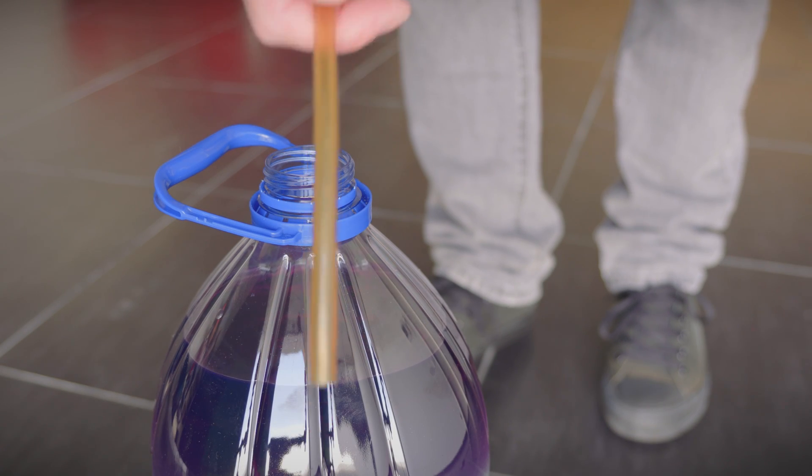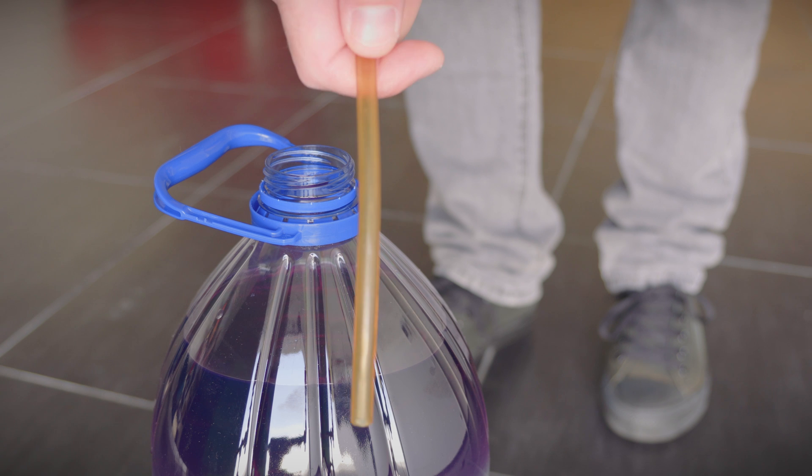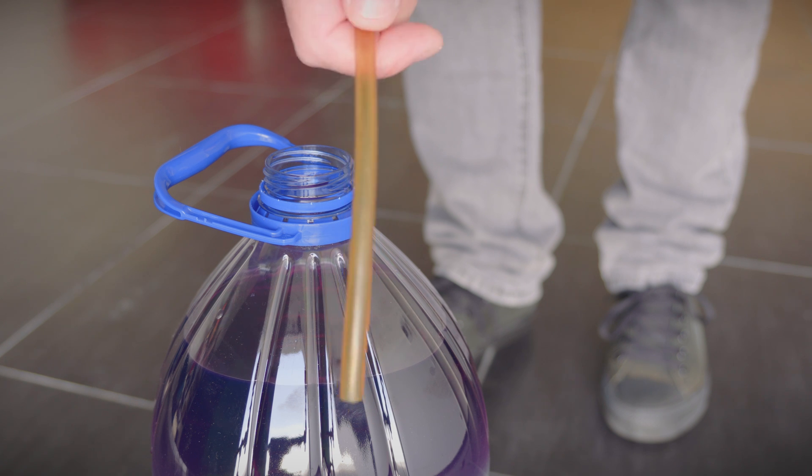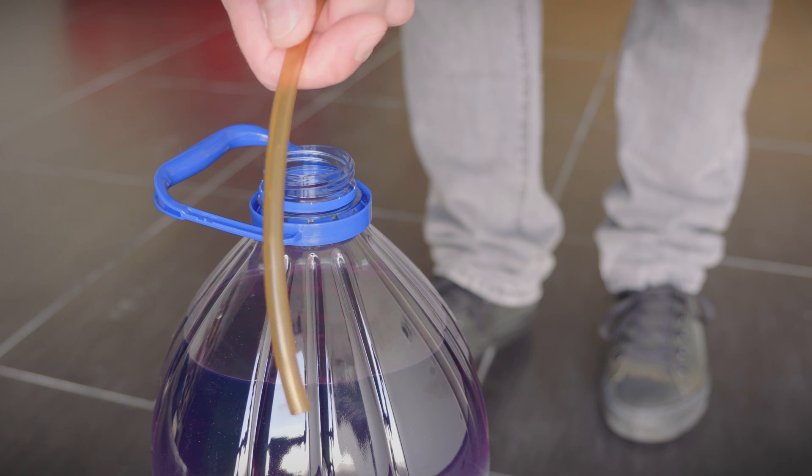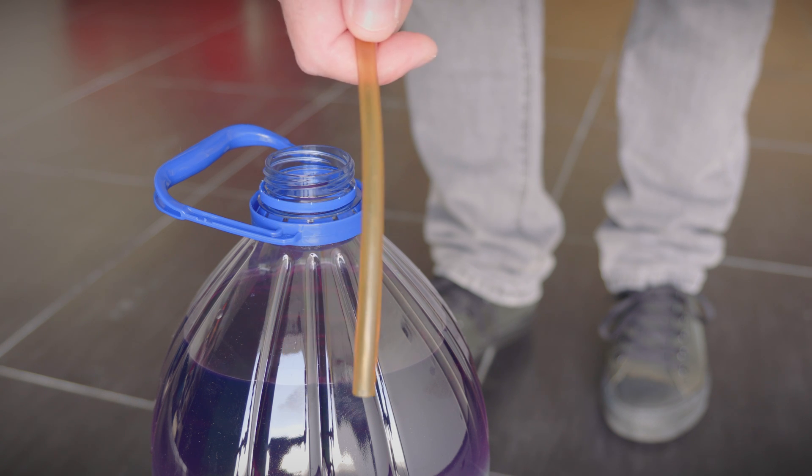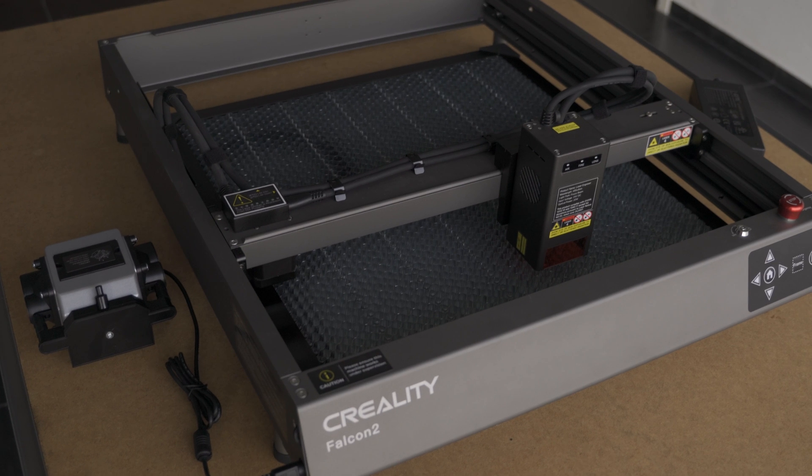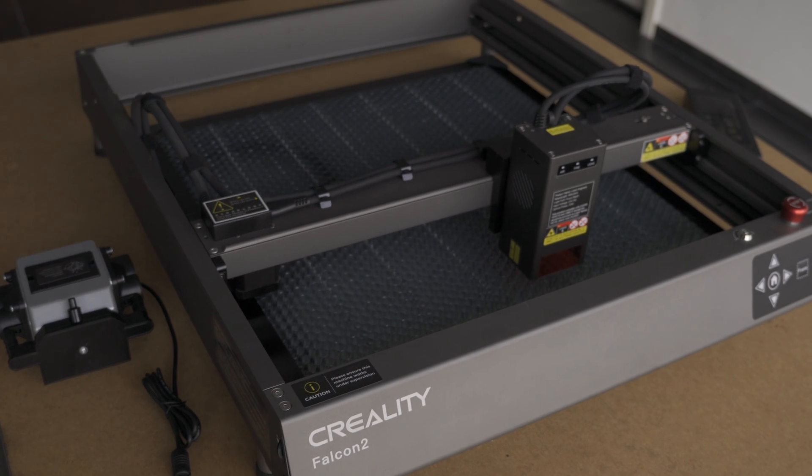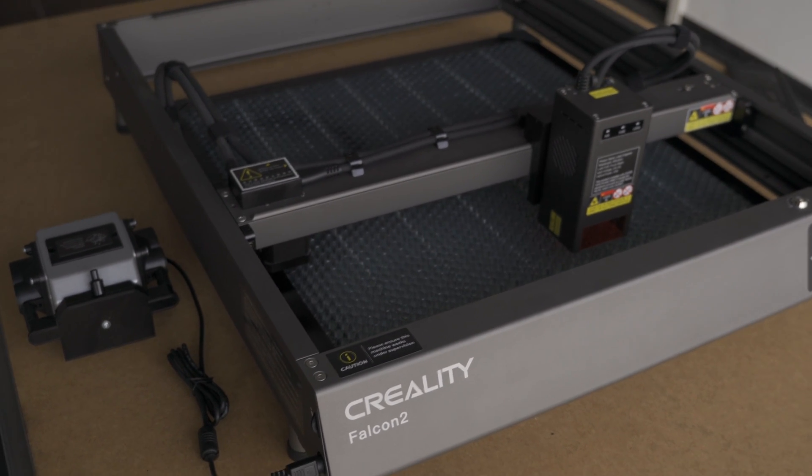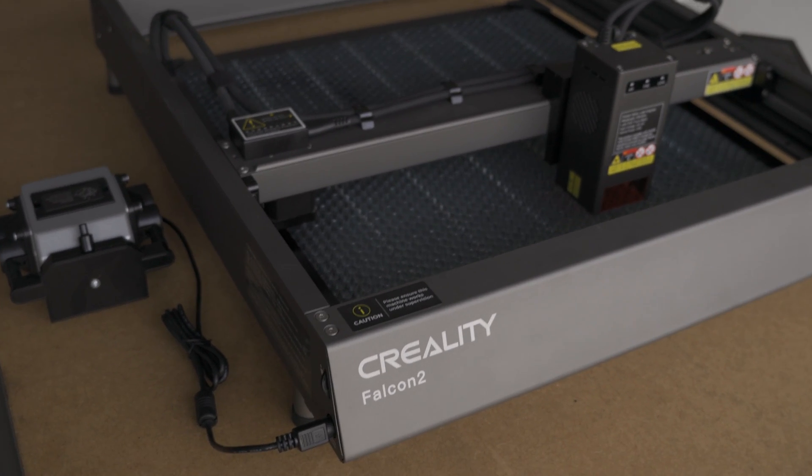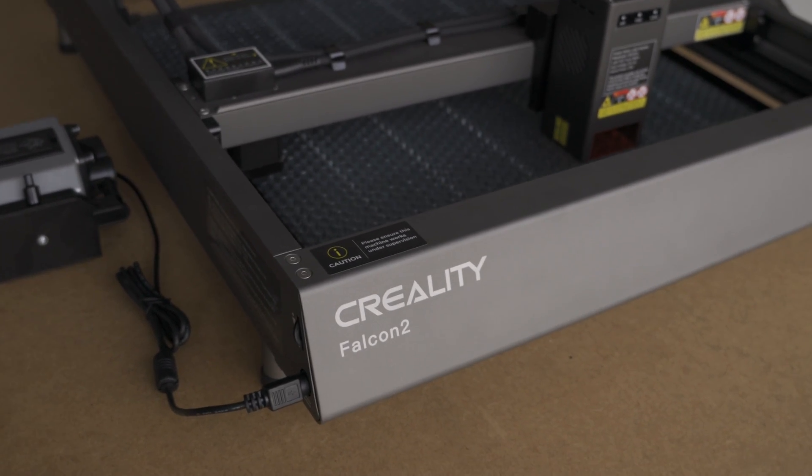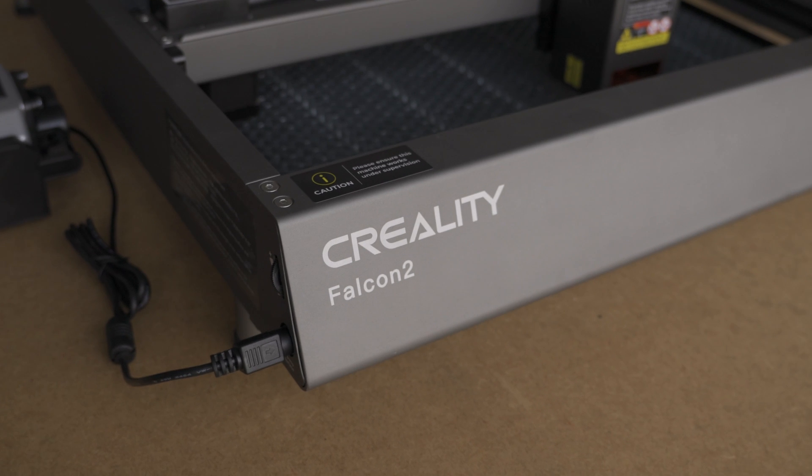What would you do if Creality asked you to try their laser engraver? Of course I said yes. If you spend some time in the garage looking for excuses to be there, like I do, this has to be an excellent one.